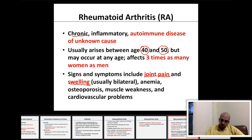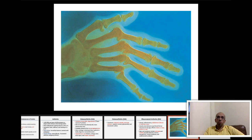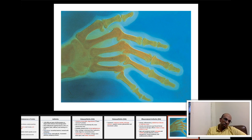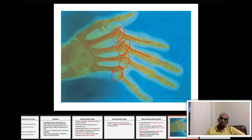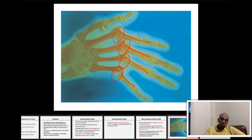The major problem for rheumatoid arthritis patients is major deformity of the affected joints. You can see here the metacarpophalangeal joints of a patient with severe joint deformity.